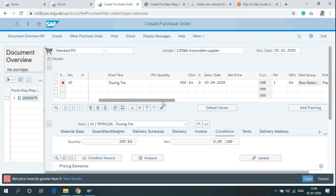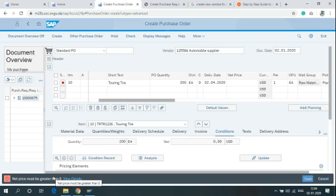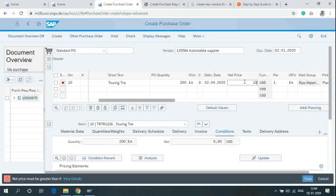After clicking on Adopt, you can see this error: Net Price must be greater than 0. Write the Net Price of your Product here and Currency.